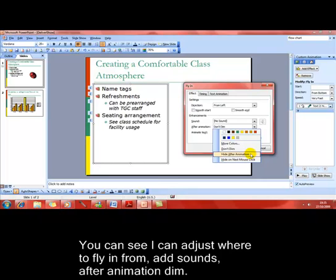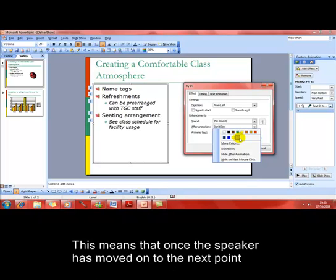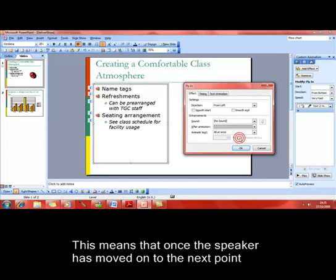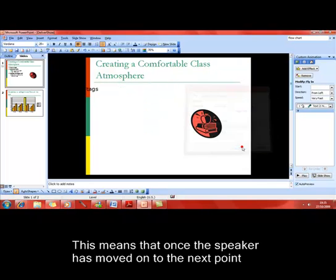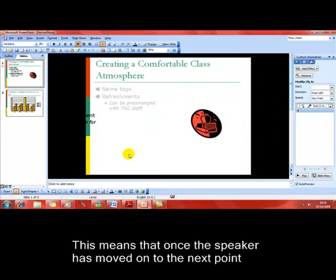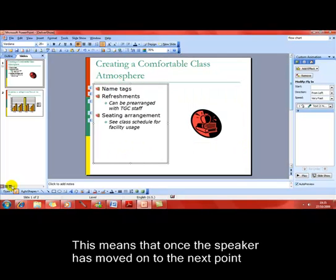Or the favorite is really to change the color, gray it out so it becomes less apparent on the screen. Let's try that. I'll run the show to show the effect of that.